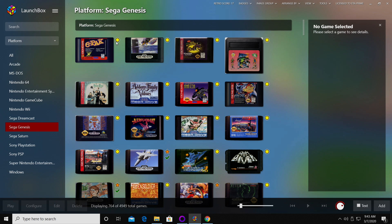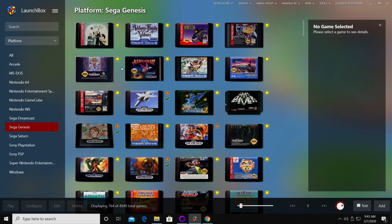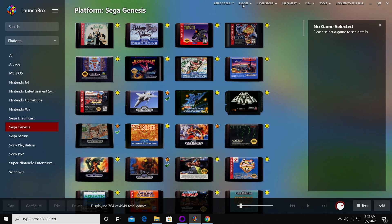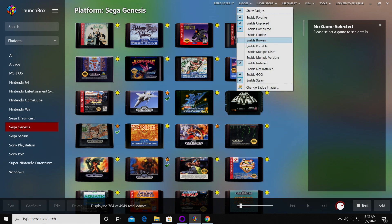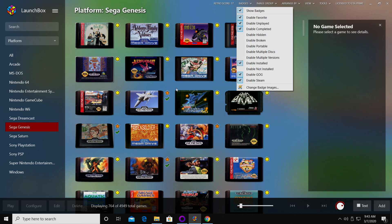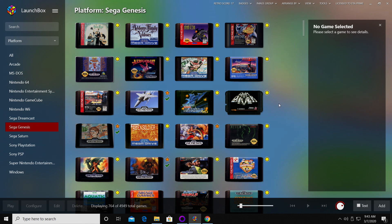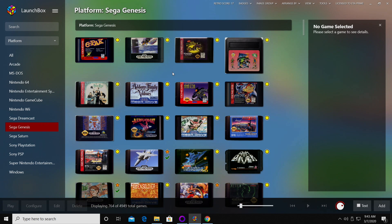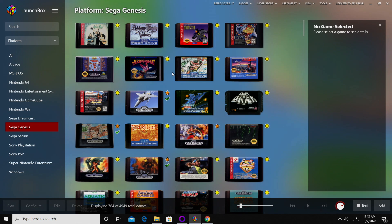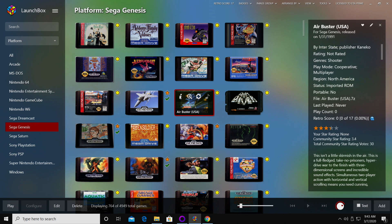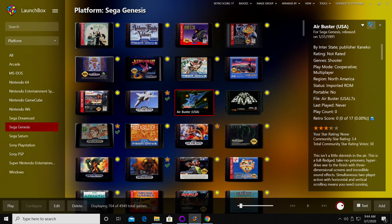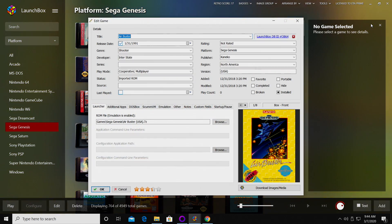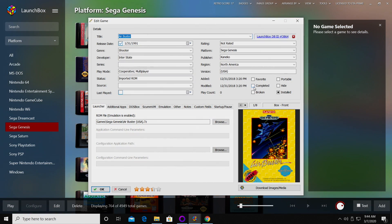I'm going to go ahead and enable them from the badge drop down, show badges. As you can see, we have badges beside each game. These are unplayed, I also have completed and favorited. There's more that we can enable here if you want to do portable or multi-discs. We have lots of options. If you've completed one of these games already on a separate platform, we can always go into information, edit completed, and I can favorite it right here.